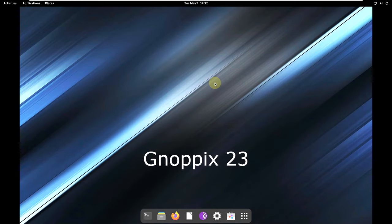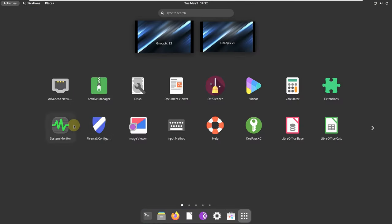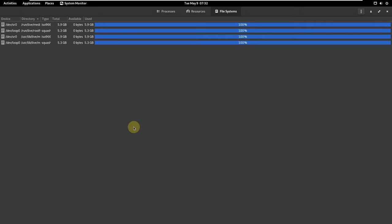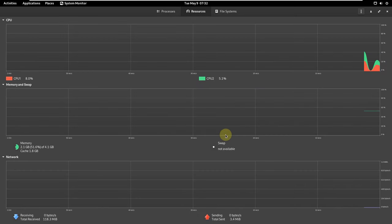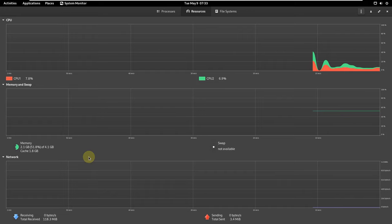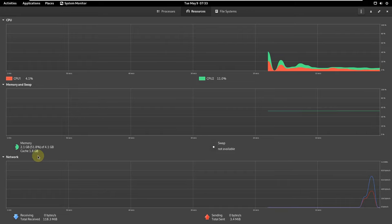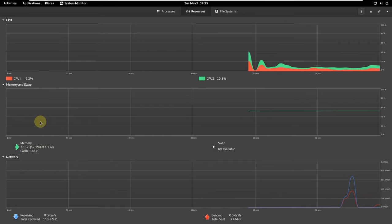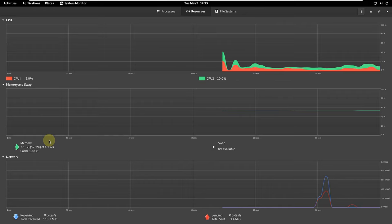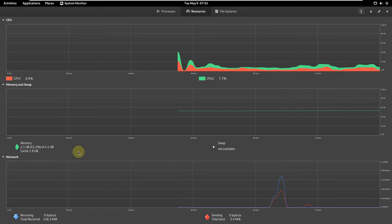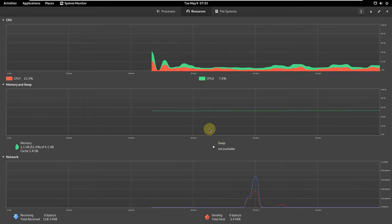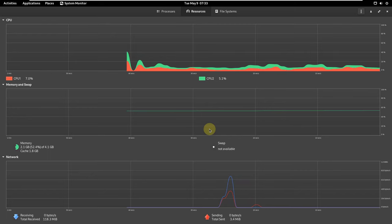Let's open the system monitor one more time and check how much resources are being consumed after running through everything. It's almost 2.1 GB of RAM, and I didn't even open a heavy app like an image editor or LibreOffice. If I opened those, it would be around 2.4 GB. So if you ask whether it's suitable for 2 GB of RAM — the answer is no. Using it on a low-end PC will result in a lot of lag and delays opening apps. I would not recommend it.